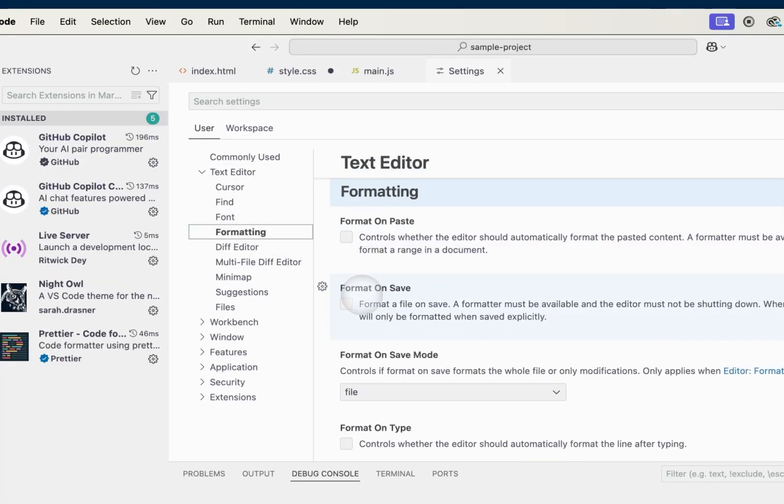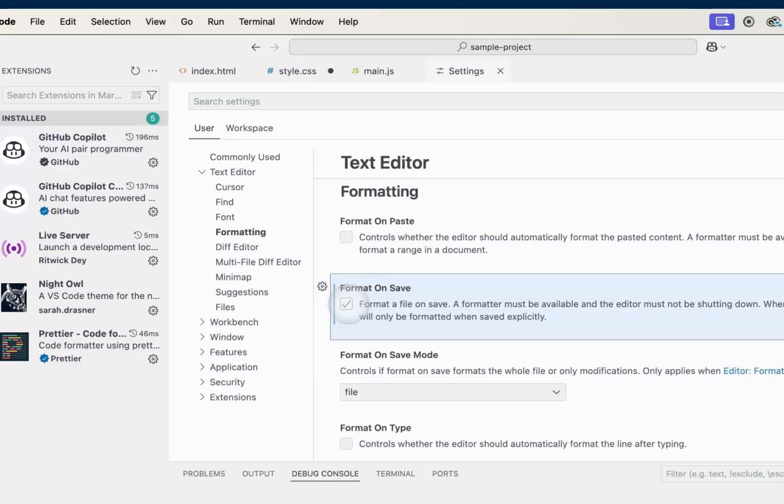And I want to make sure that this Format on Save is checked on. And once this Format on Save is checked on, I can close out of my Settings.